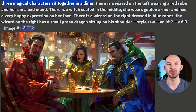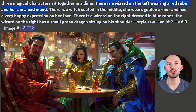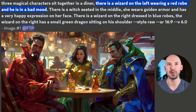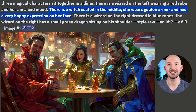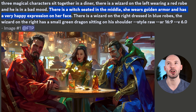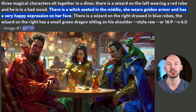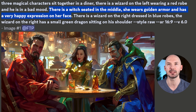The new meta will look something like this. Three magical characters sit together in a diner. There is a wizard on the left wearing a red robe, and he is in a bad mood. There is a witch seated in the middle. She wears golden armor and has a very happy expression on her face.